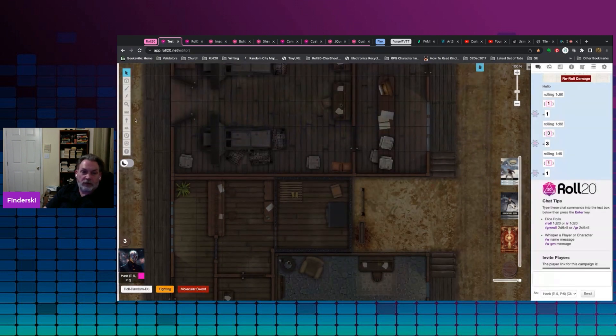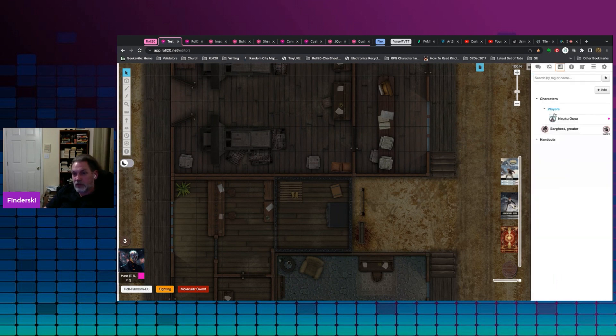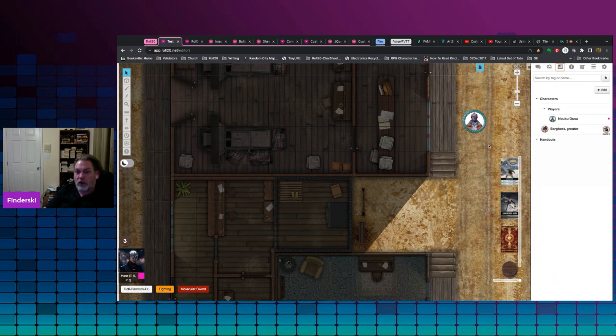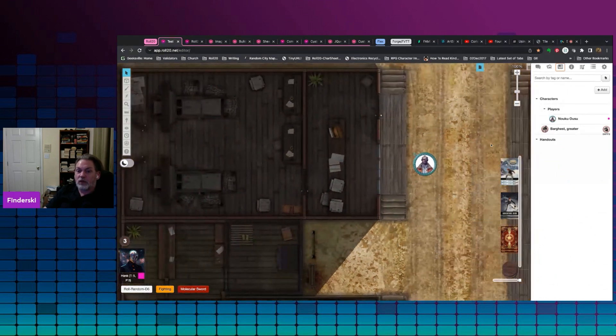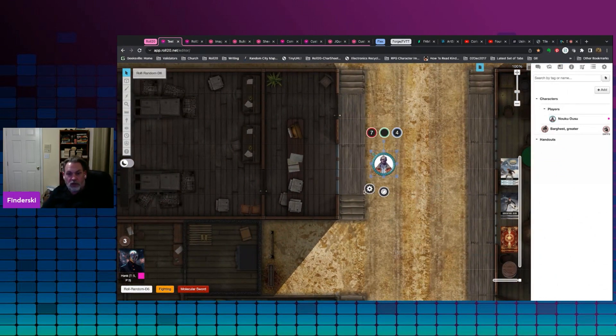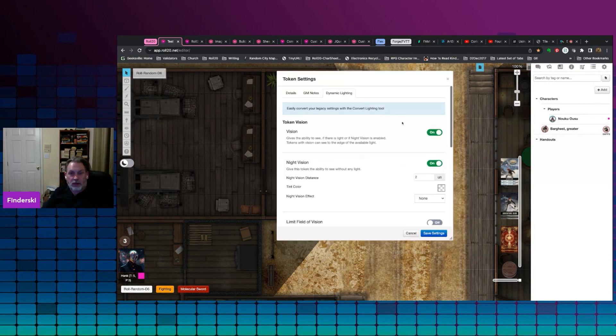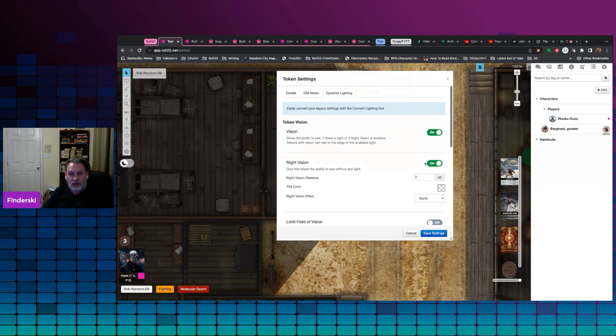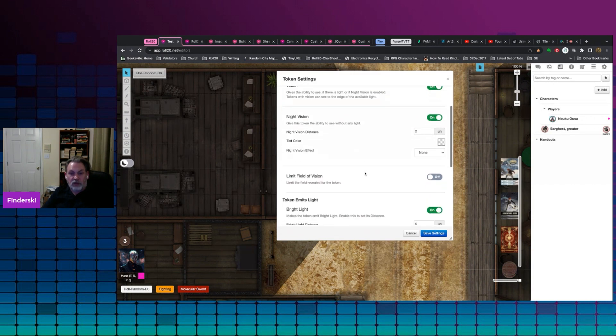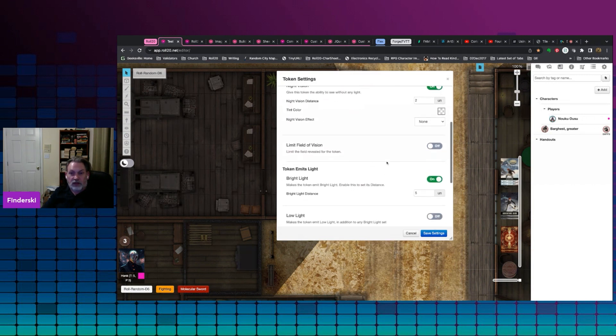What does that mean in terms of characters? Great question. Let's bring out our character here and drop him on. Now, because we gave him sight earlier, if we click on here again and we go into the dynamic lighting, you'll see that he has vision, he has night vision, and he emits light.